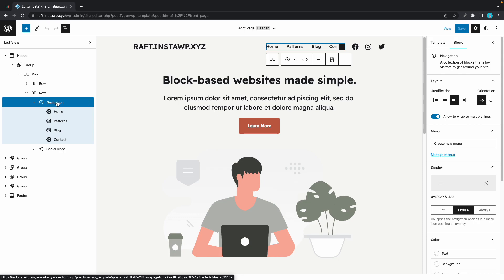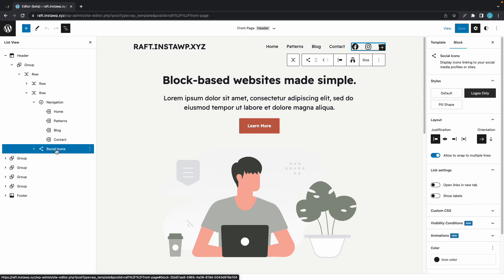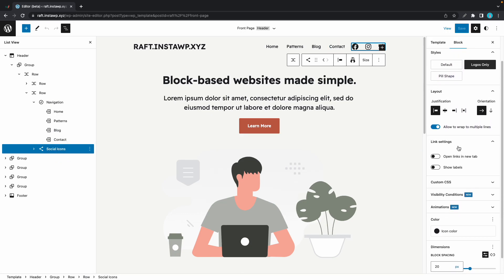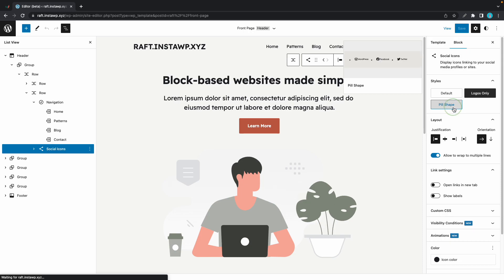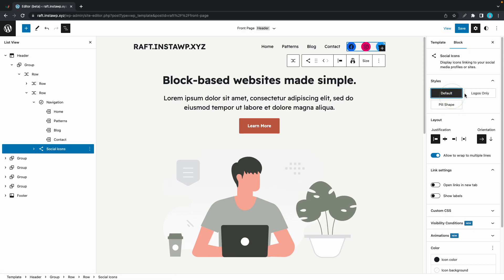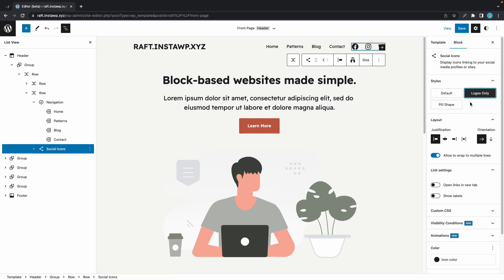menu, but we also have this Social Icons block, which is shown at the end. If we click on the block, we can access its settings over on the right-hand side. This block mainly has Style, Layout, and Link options.